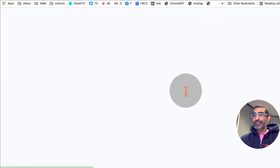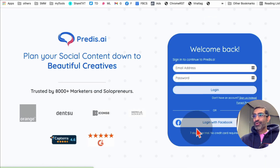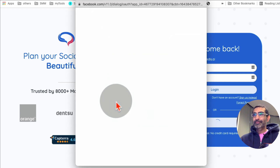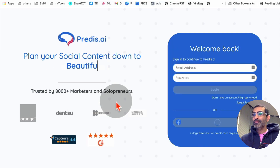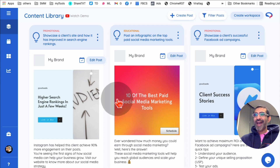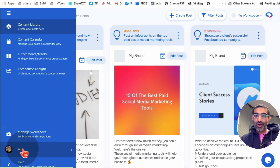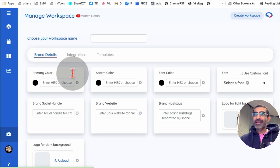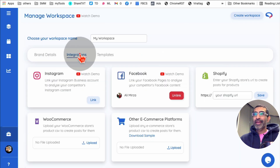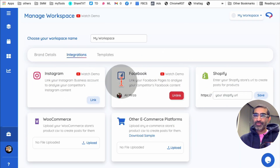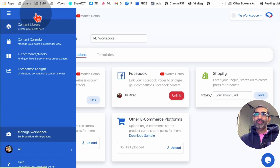So let me log in and show you how this tool actually works from inside. Here's the dashboard. The first thing you're going to do when you log in is go to Manage Workspace, then Integrations, and add your social media accounts — Instagram, Facebook, and other channels.